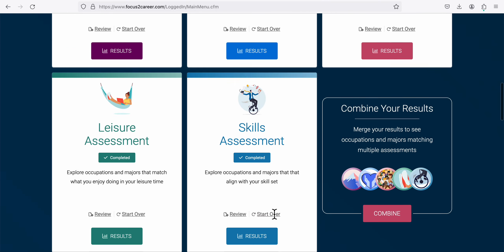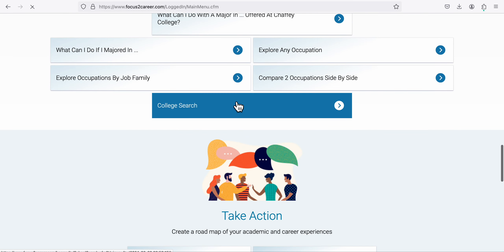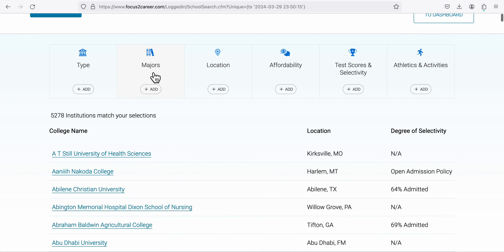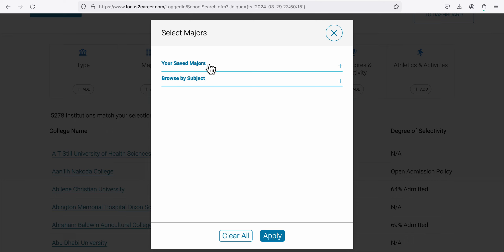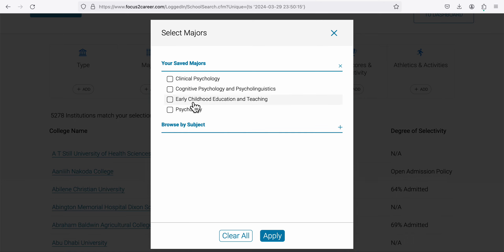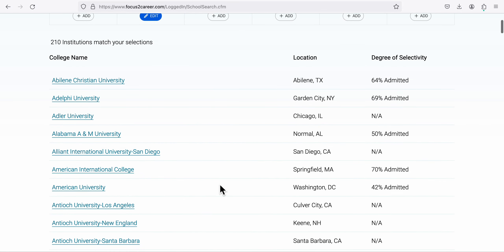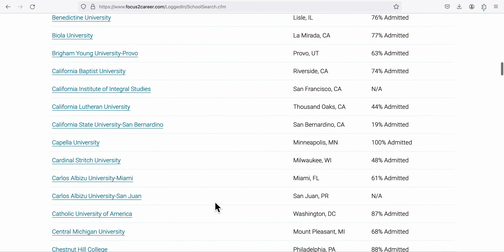Exit and go to College Search. Go up to where it says Majors, click on it, go to 'My Saved Majors,' and choose one of the three you made PDFs for. I'm going to choose Clinical Psychology to match our example, then click Apply.